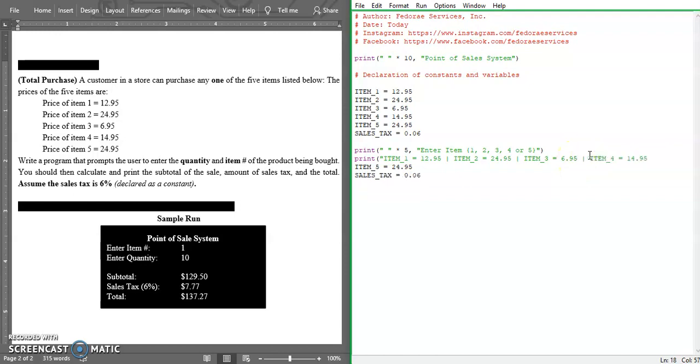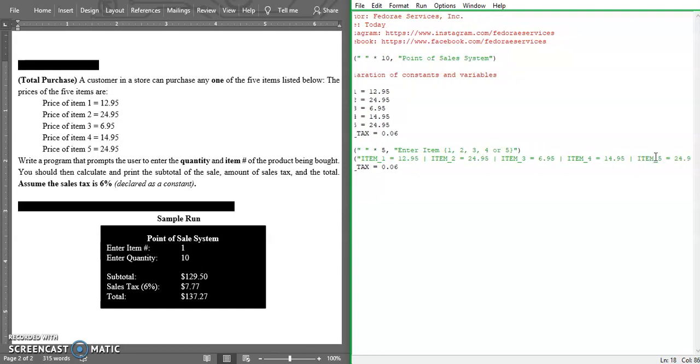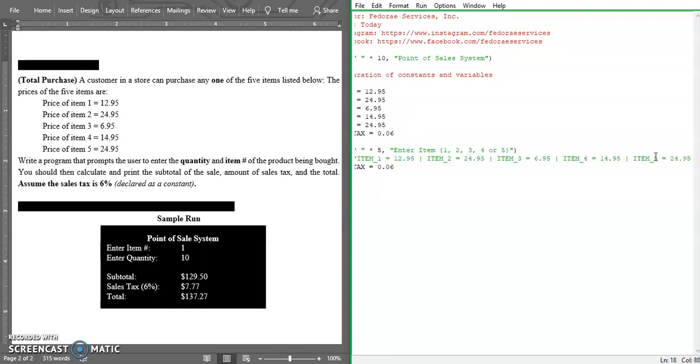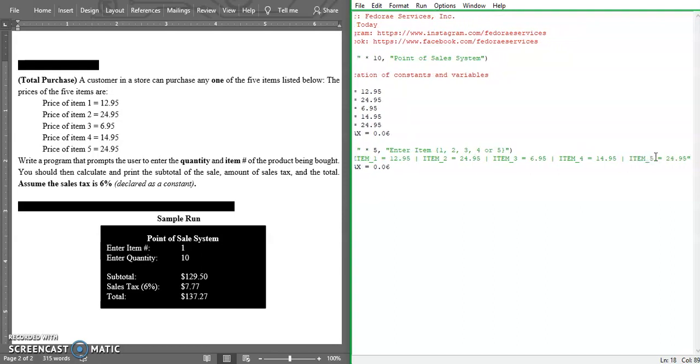I'm going to separate it by that thing there, like the pipe. We're going to close this right here and we're going to remove the sales tax because this is not needed here.